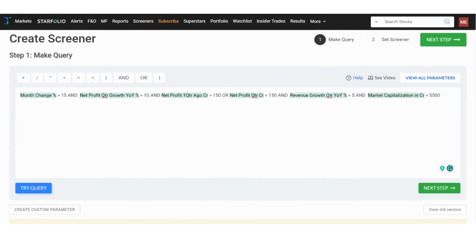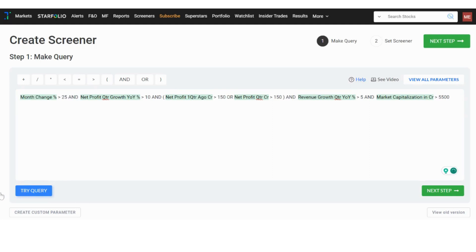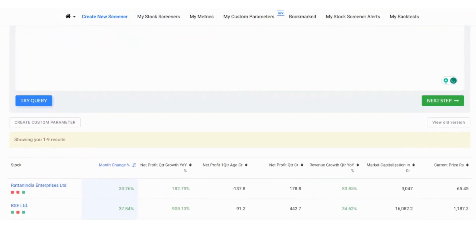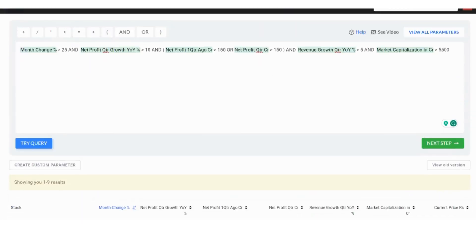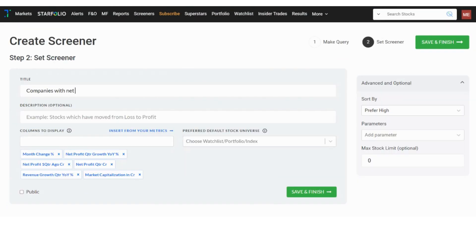If your screener generates too many stocks, you can adjust the query to reduce the number of results. Let's say I change the month change percentage to more than 25 in this query. The results will drop to 9 stocks.